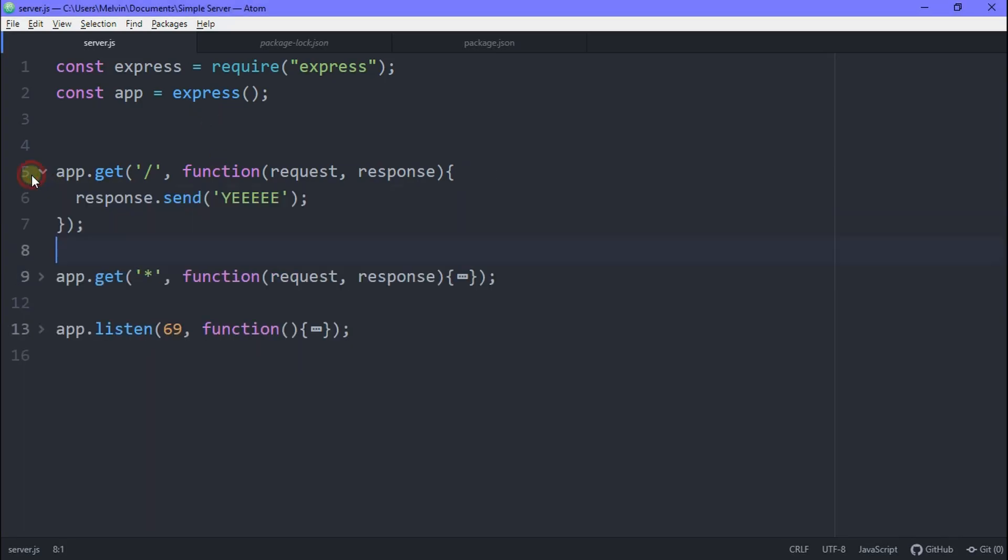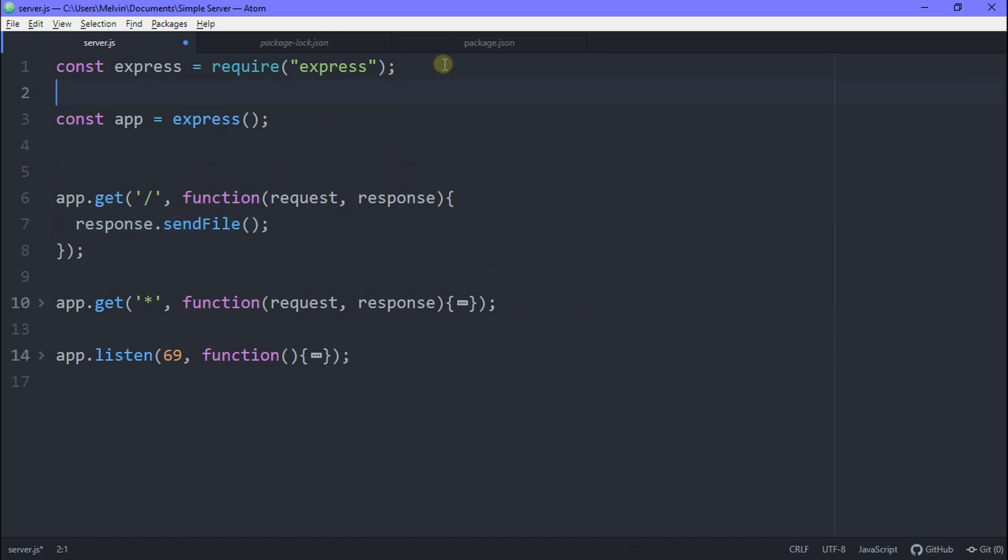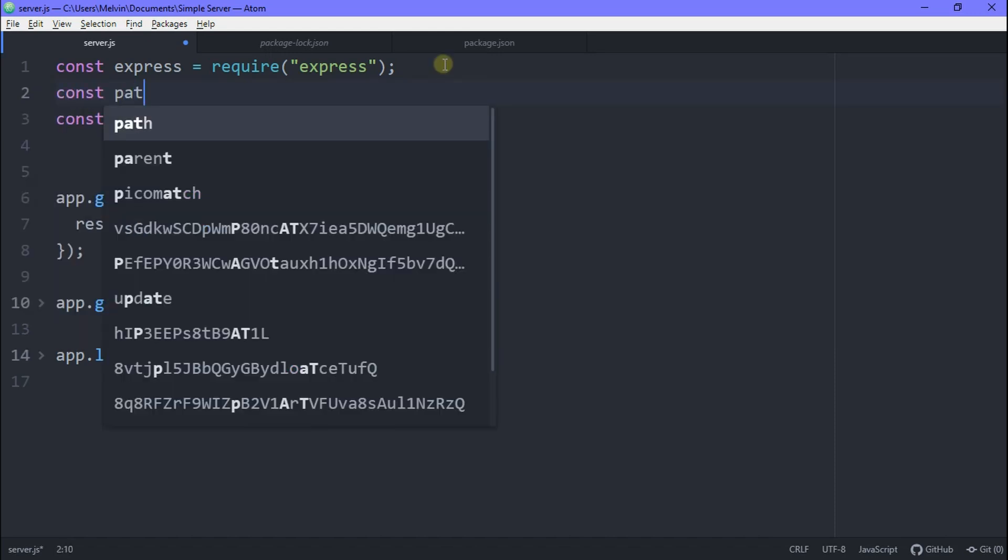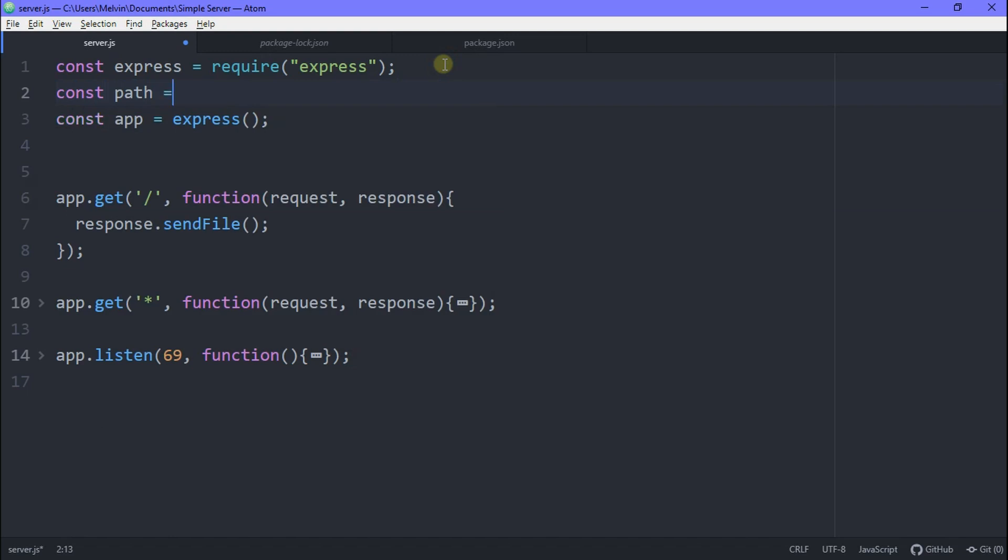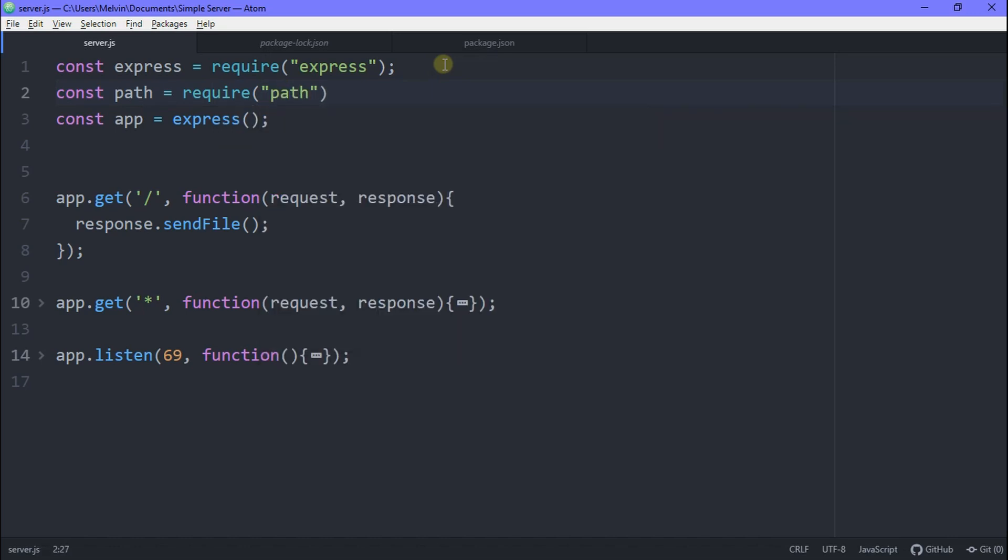Okay, so now we have the simple principle of how a server works. What if you wanted to send in a HTML page like a normal server? Well, to do this, we type in send file and here we could just put in the directory of the file we want to send. So we need to add a new module. This module is going to be called path and it's going to be equal to require path. Don't worry. You don't need to install this. This comes with node and express.